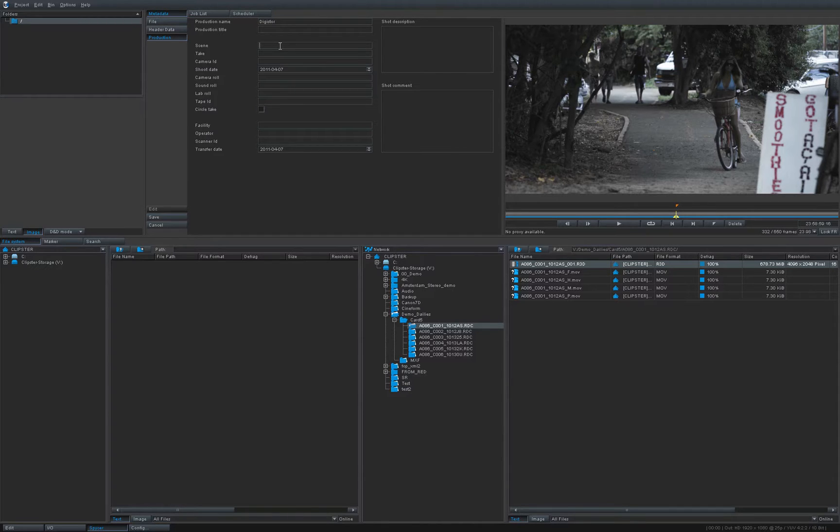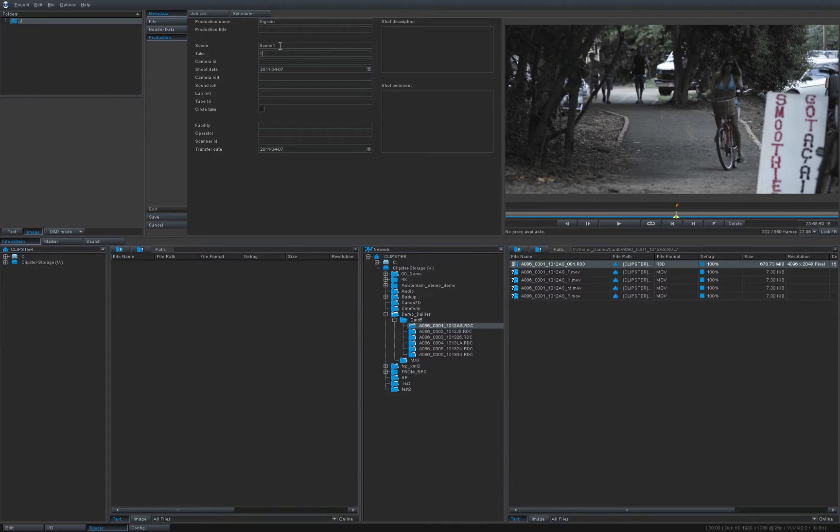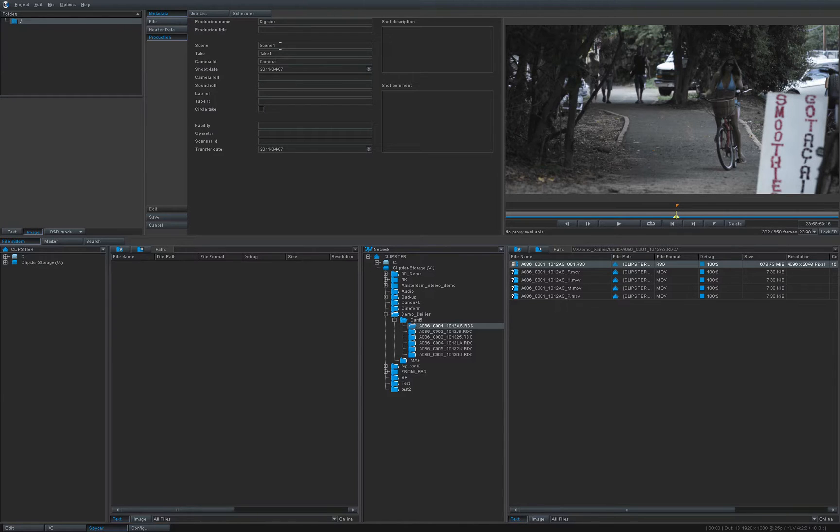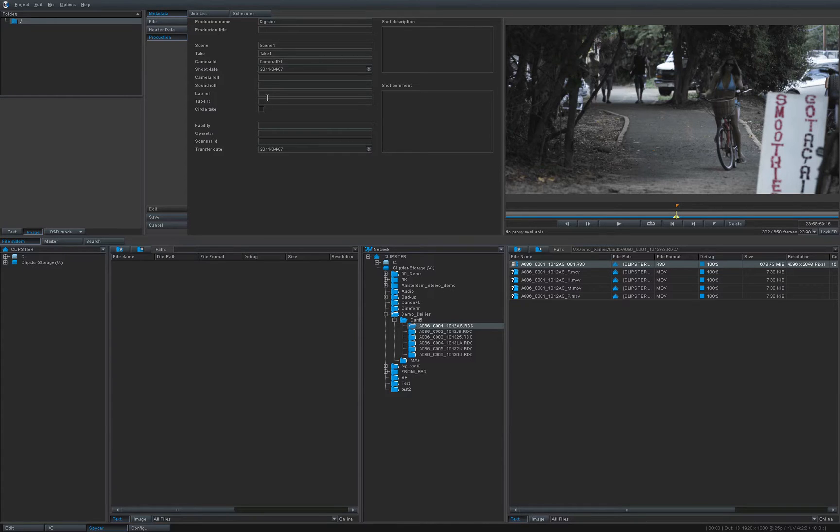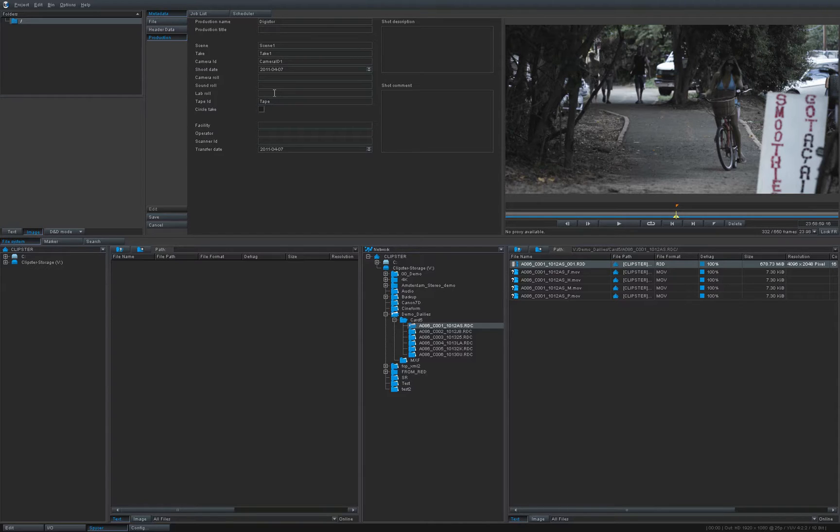It allows me to add extra production metadata and this can be really useful if you want to add things for later on for the editor, for example. Let's say I need extra information to hand over to the editor, so I say scene one and take one, let's just add a little bit of stuff, camera id one, and maybe tape id one.